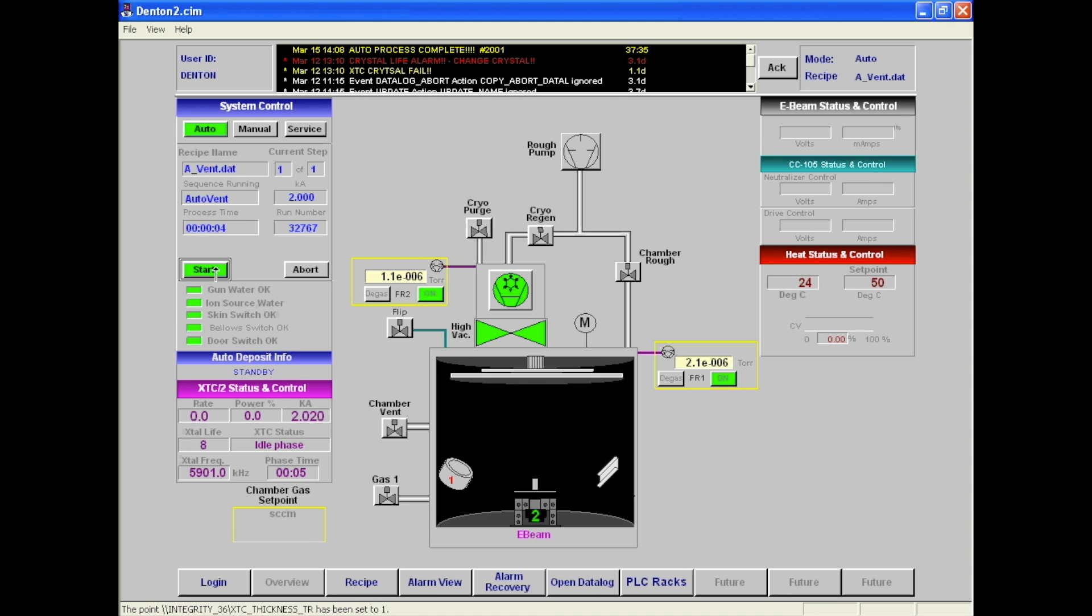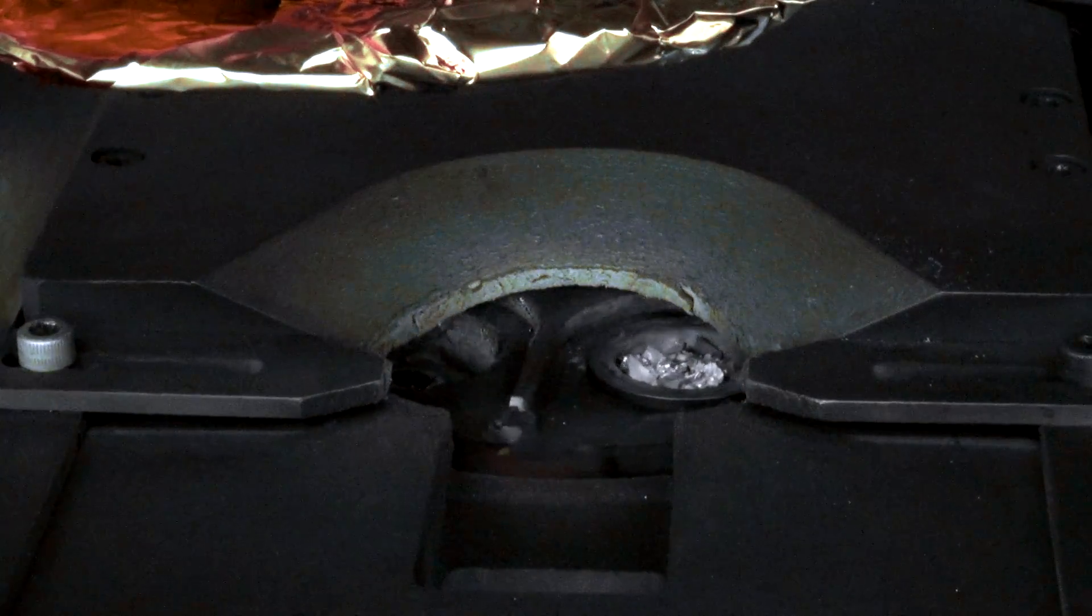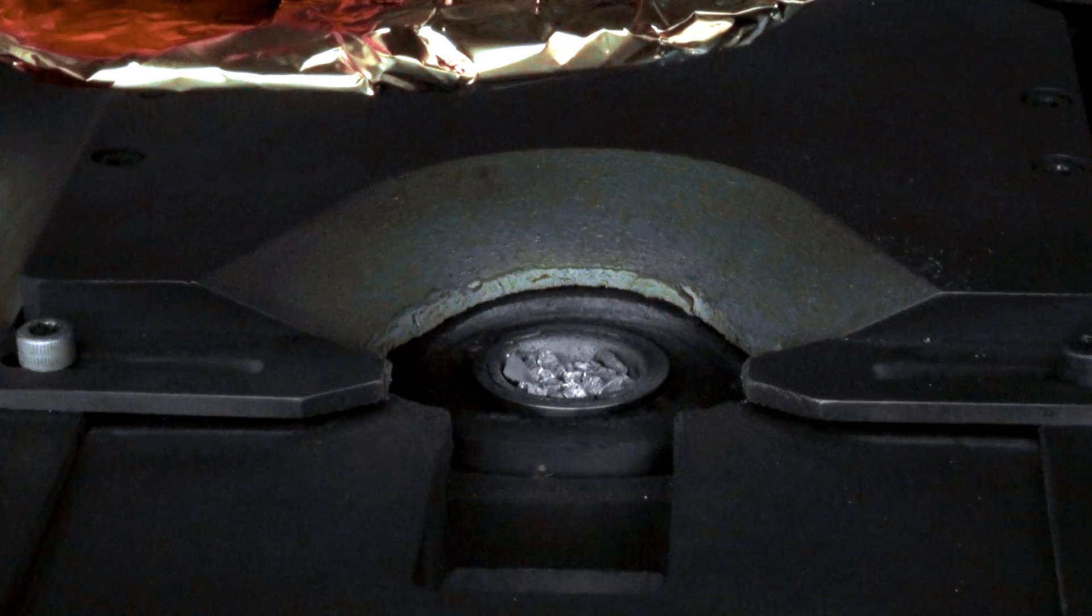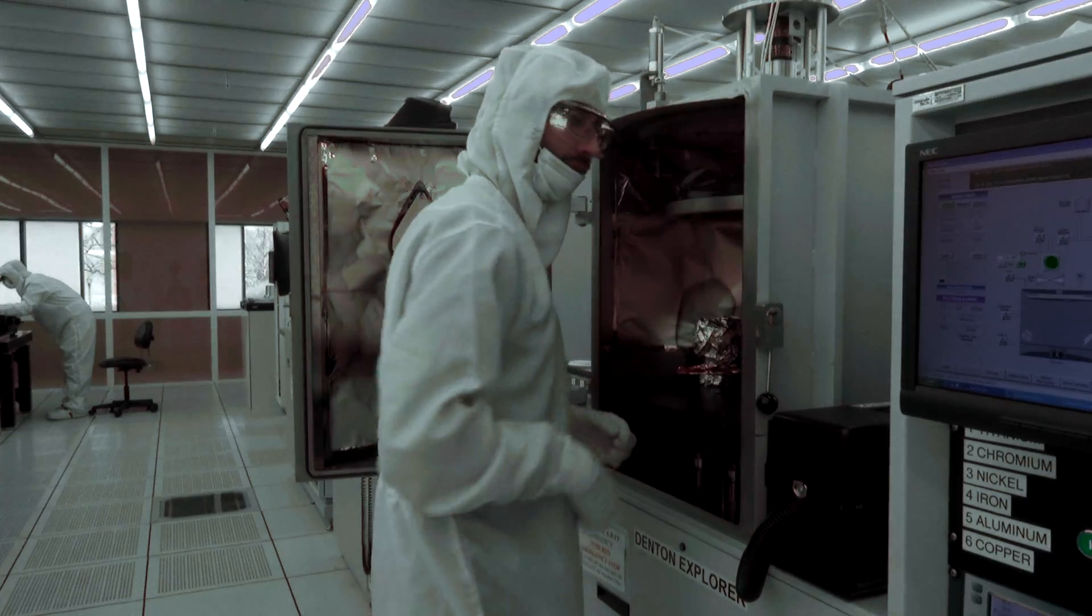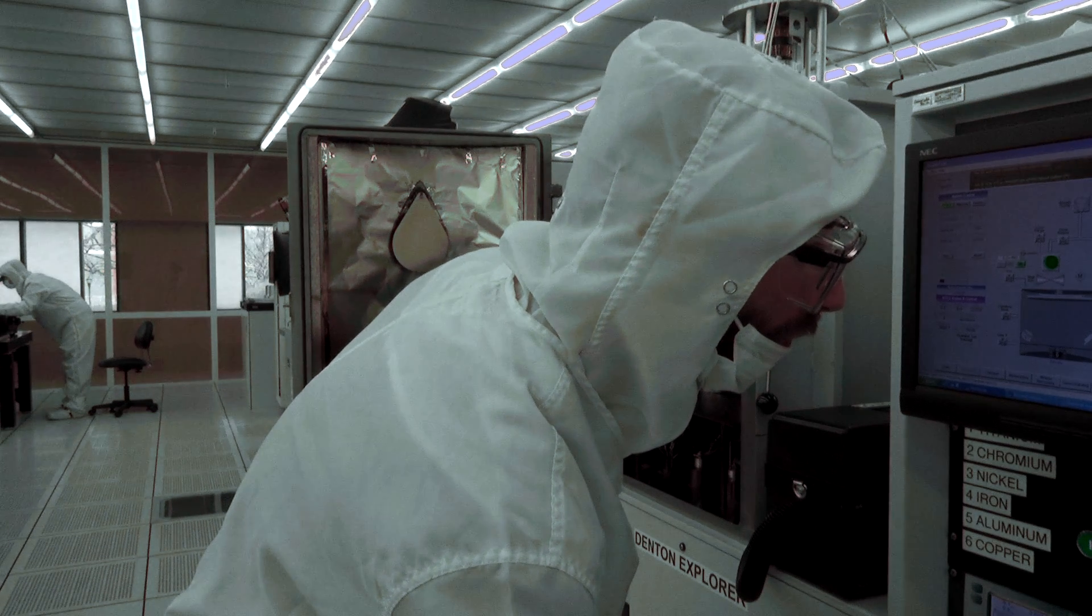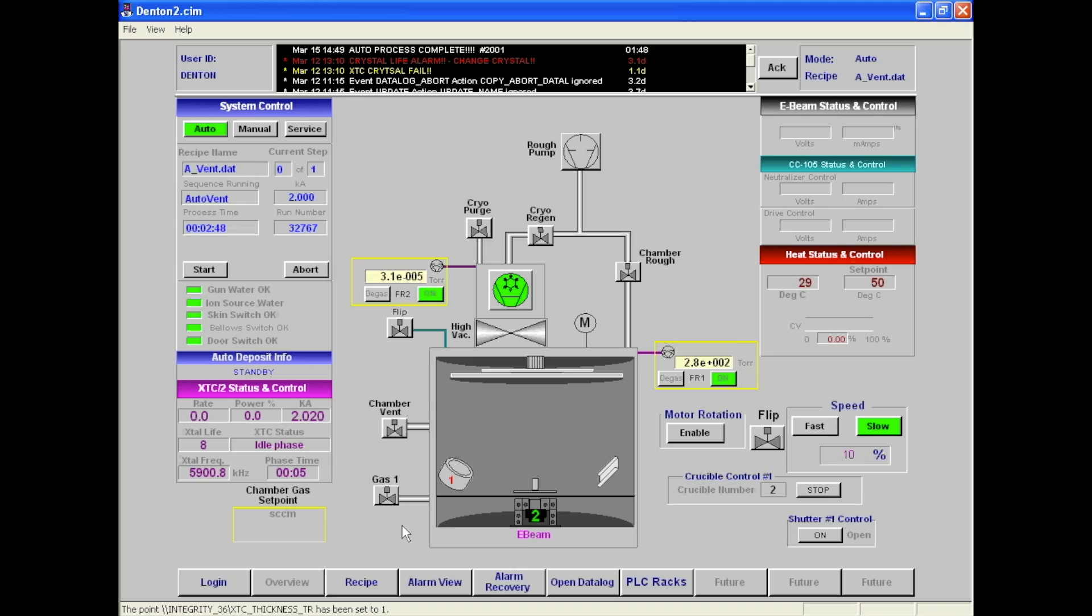Back on the overview screen, click open shutter and then enter the crucible number that holds the desired metal. If the crucible holds enough metal, click close shutter on the overview screen. Then, before closing the chamber, check on the deposition controller to make sure that the crystal life is at a value less than 15.